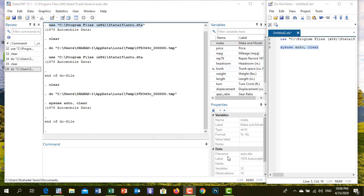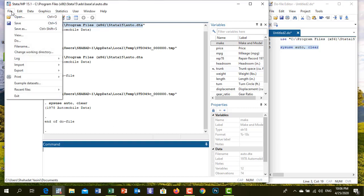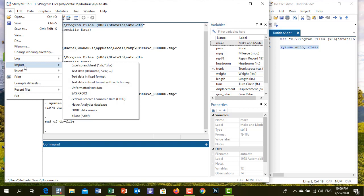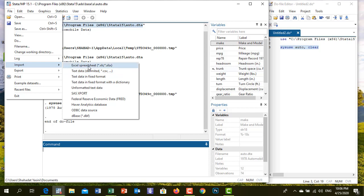To import data, go to File menu and click Import. Some of the options include Excel, text delimited, CSV, and SPSS. We can use the Excel option to import Excel files.